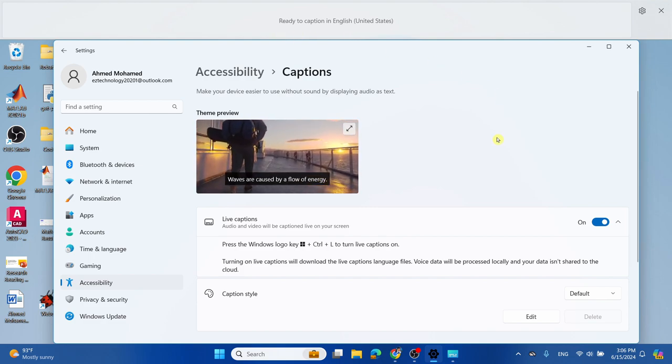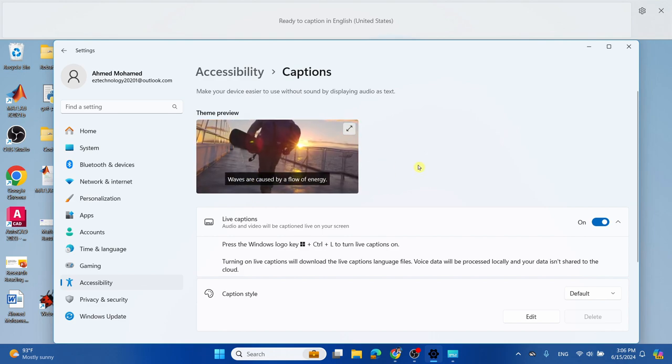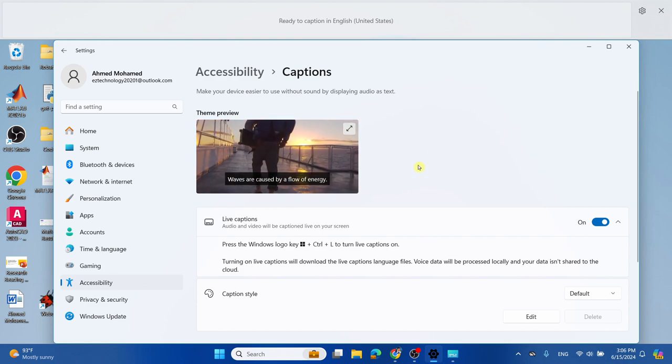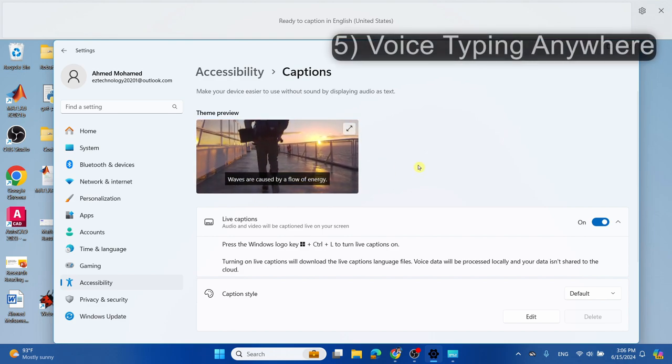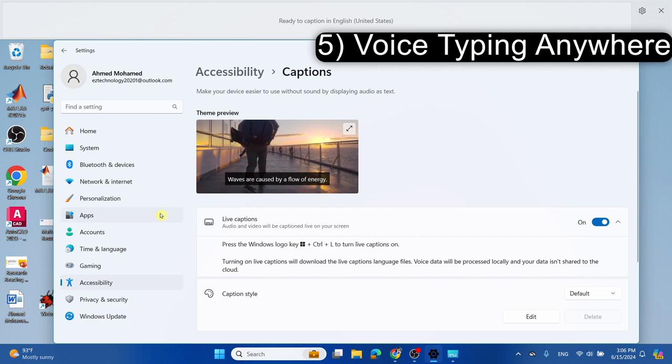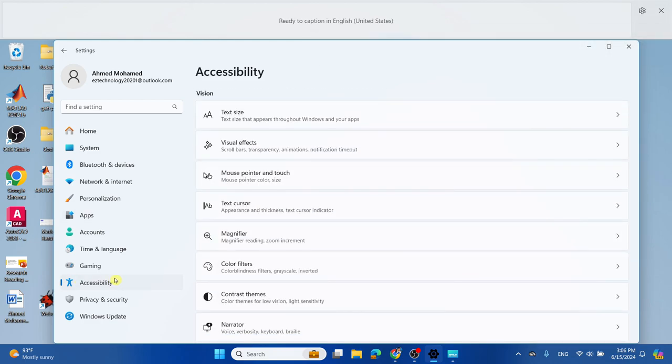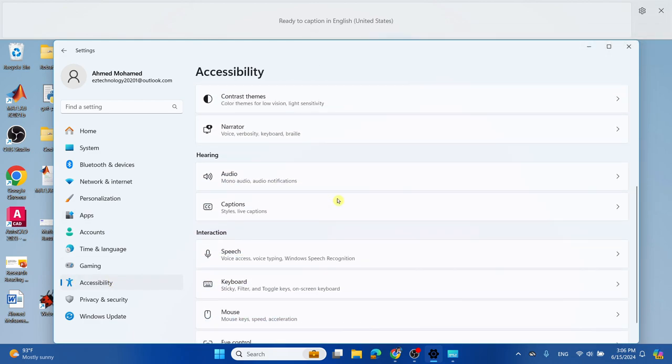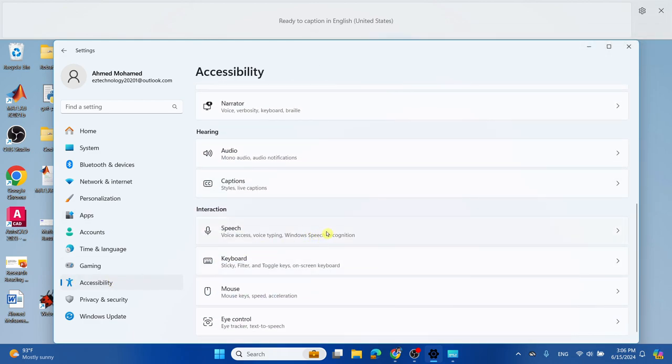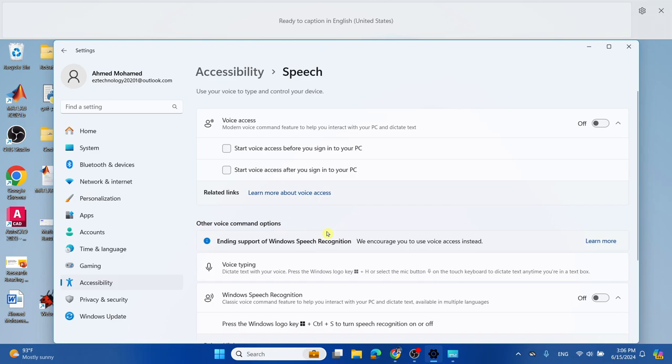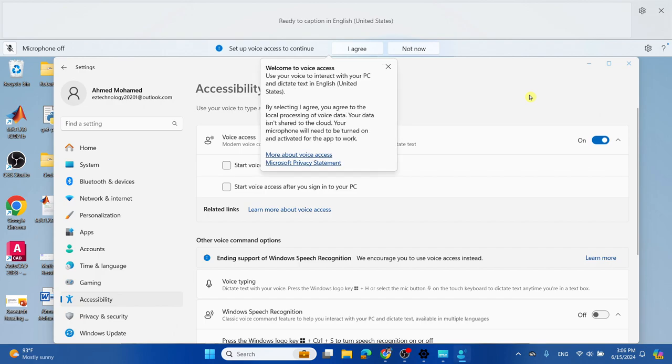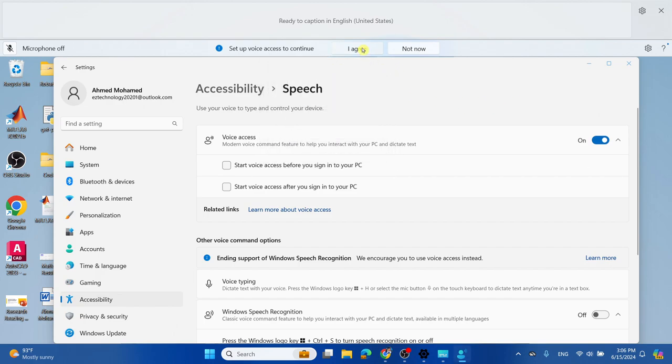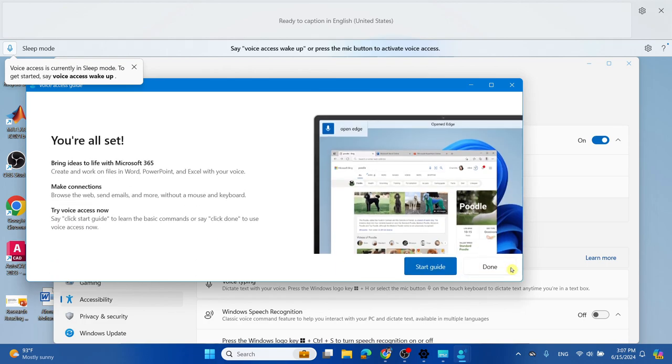Now we're going to do voice typing anywhere. Select Accessibility, scroll down and select Speech. What you want to do is toggle Voice Access to on, select I Agree, continue, and you're all set. Select Done.